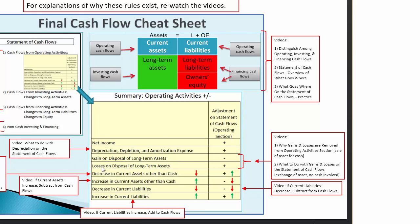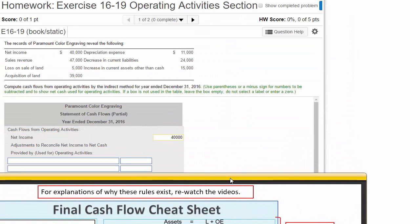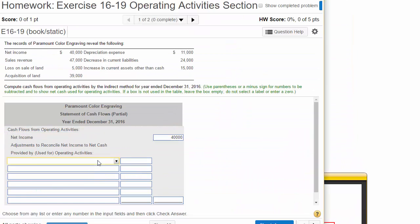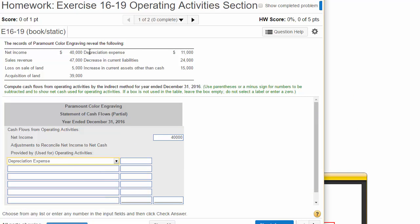So we have gains or losses, we're going to back those out, if any. And we're going to see if any current assets increased or decreased, and then if any current liabilities increased or decreased. So that's what we're working on now. We've got Net Income, so let's work on Depreciation. Notice Depreciation is going to be added back in. And our Depreciation Expense is $11,000.